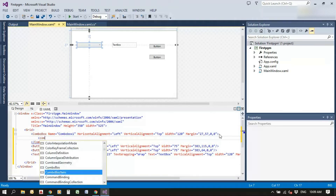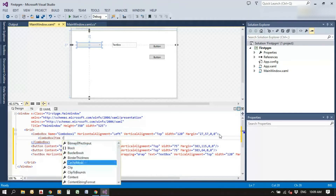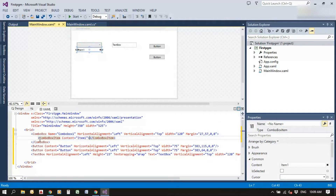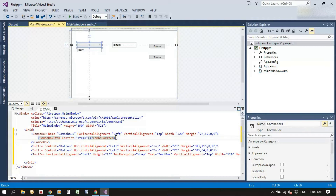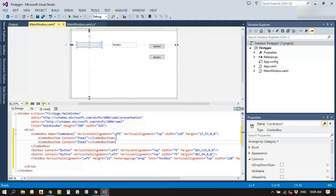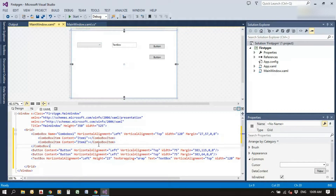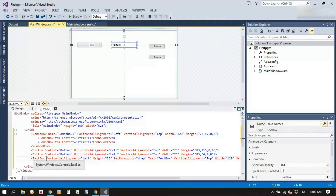We can add some combo box items through XAML, as described in the last video. Add a ComboBoxItem with content equal to 'Combo Item 1' — we can see it added in the designer. Then add one more item, 'Item 2'.